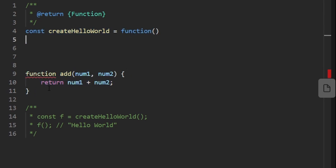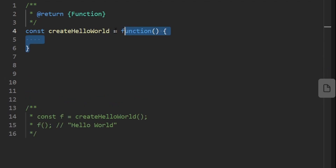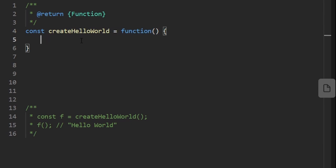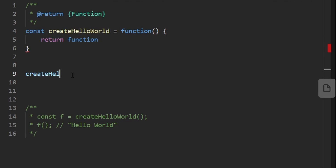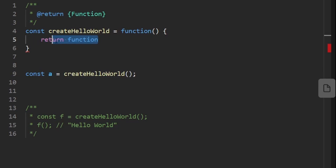That function has a name 'add', but we don't need to do it that way. We can have a function without a name — it's anonymous. We're allowed to do that because we're taking it and assigning it to createHelloWorld, so that becomes its name. The return type of this function is going to be another function. We don't have to give it a name either, because when createHelloWorld is called, a const like 'a' will be assigned to it and 'a' becomes the name in that scope.